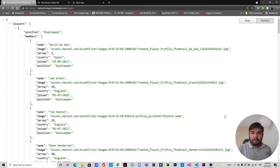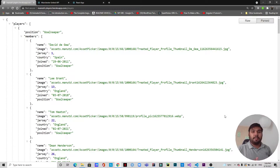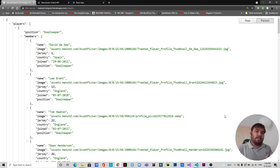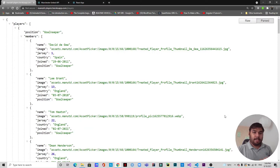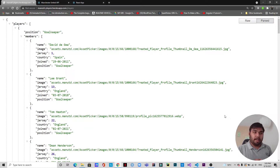Welcome back to another video. Today we'll be picking up from where we left in the last video. In the last video, we made an API, used it to fetch data in a React application, and rendered that data. Today we are going to render those data in the form of cards using Material UI.